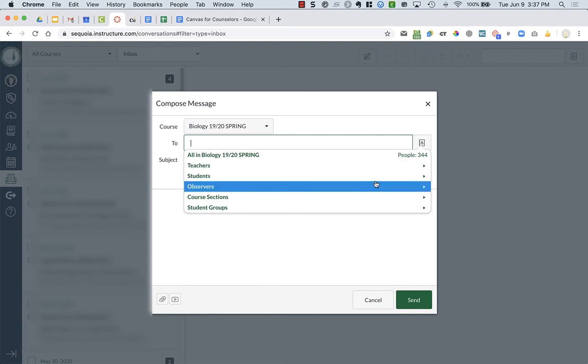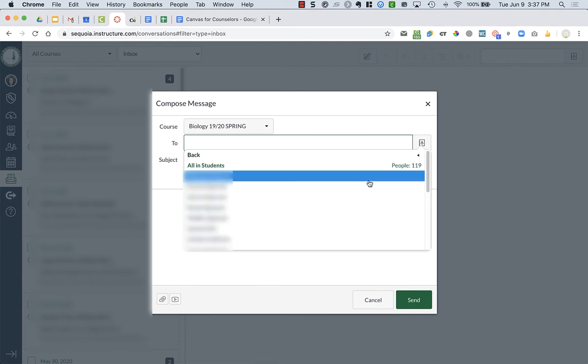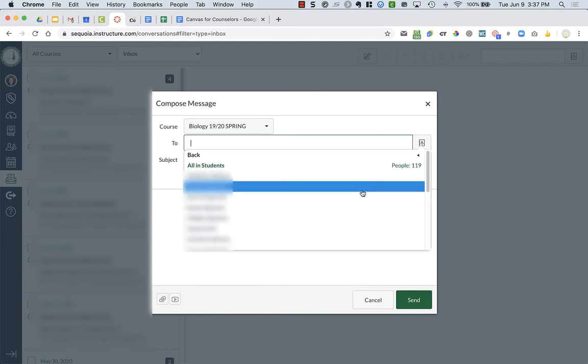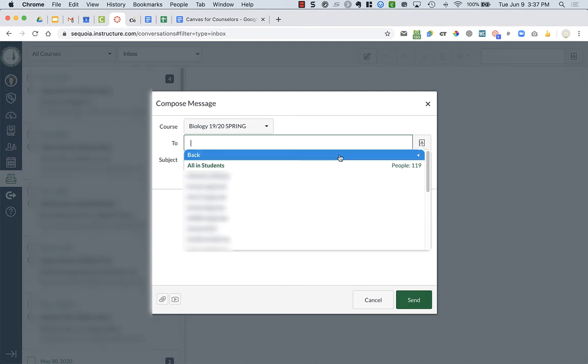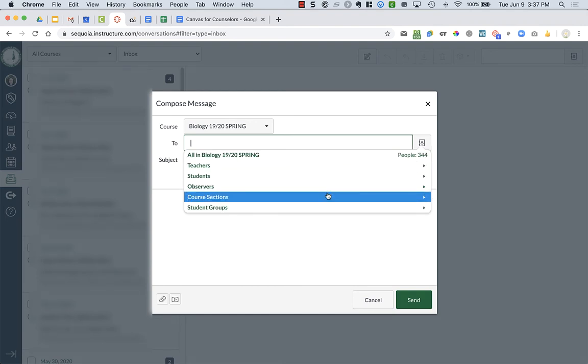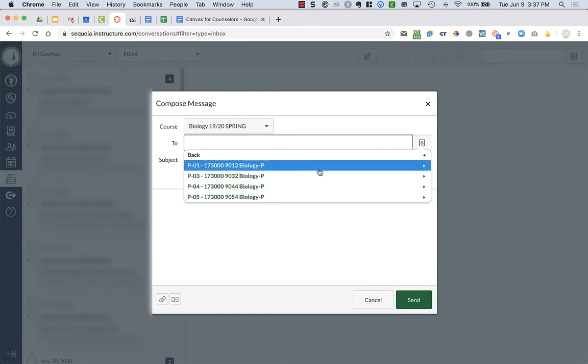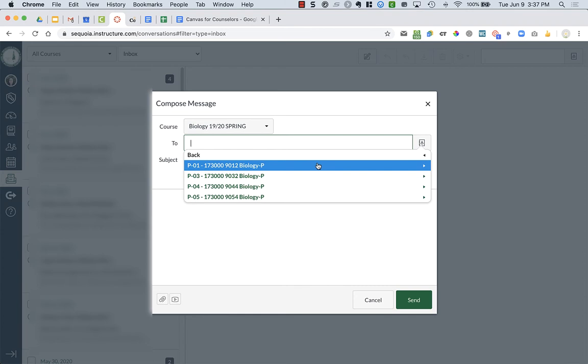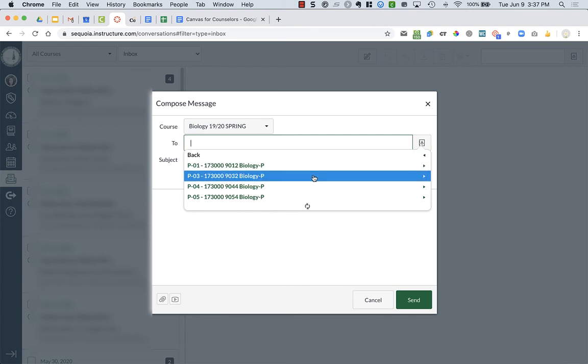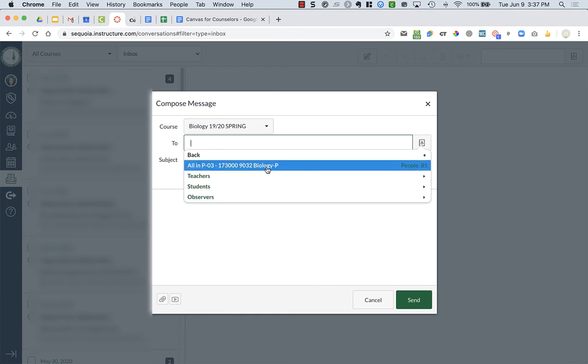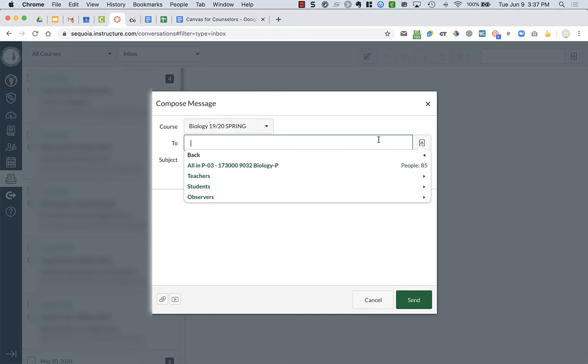So I can click on students and get to individual students. I could go back and I could go to course selection, and I want to go to third period. And I could add all of third period people. So you can choose which group of people just by adding to your list up here.